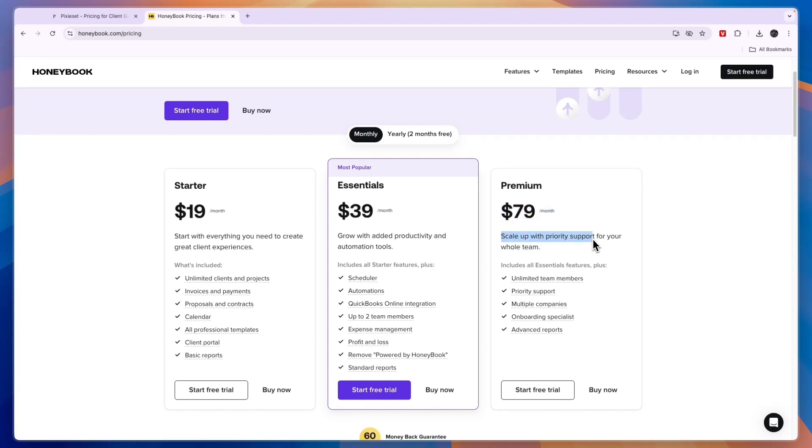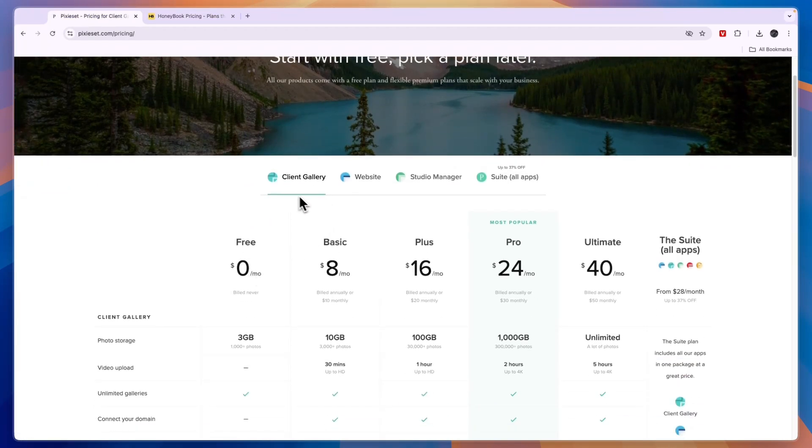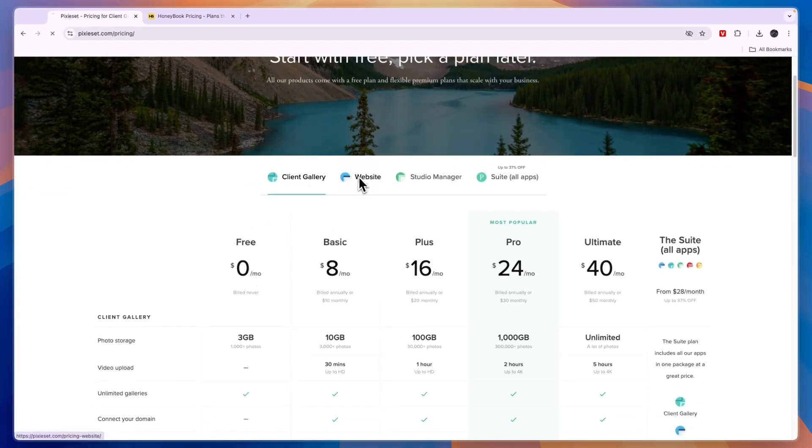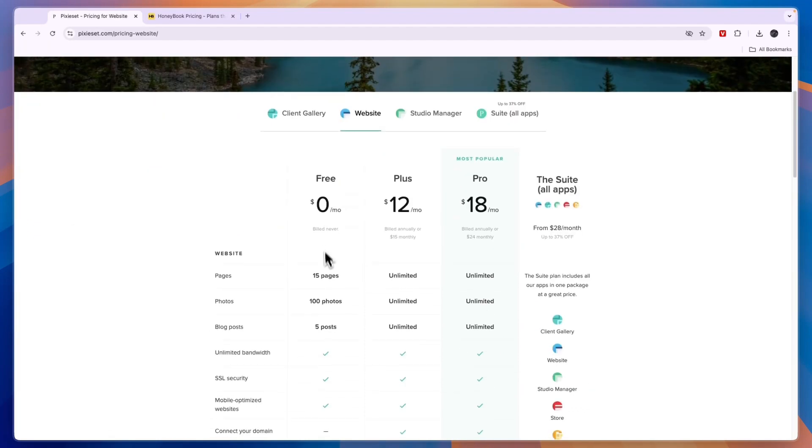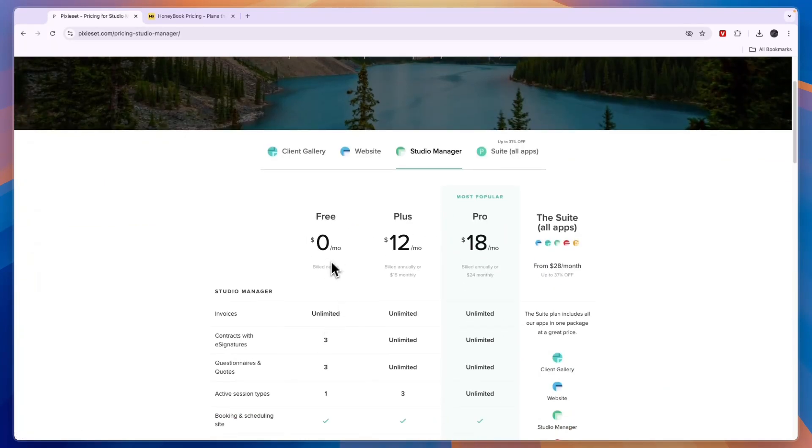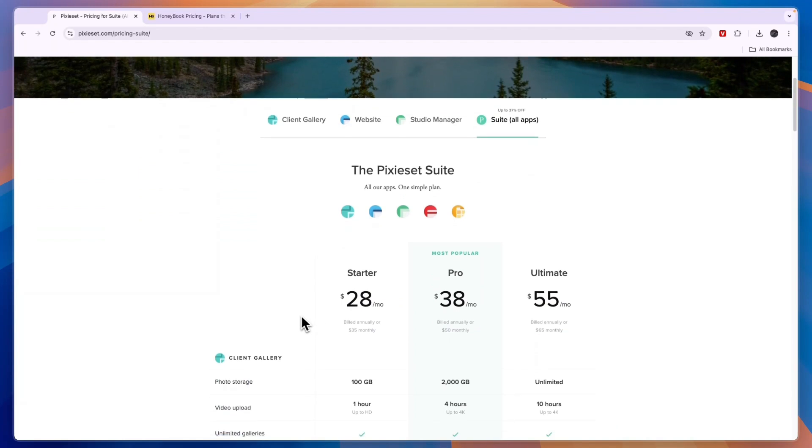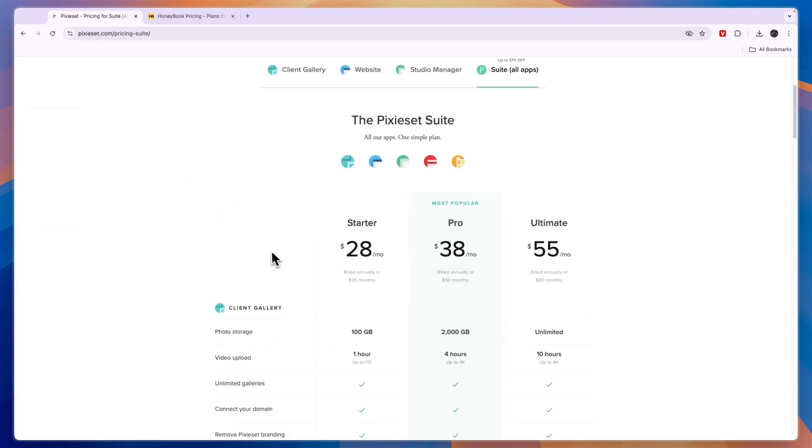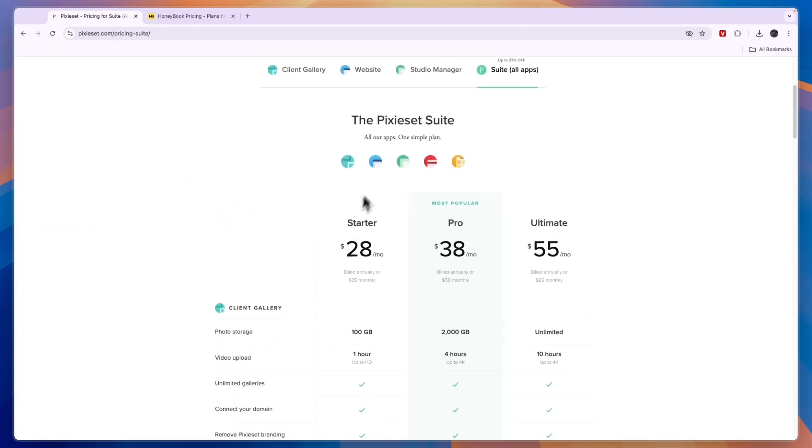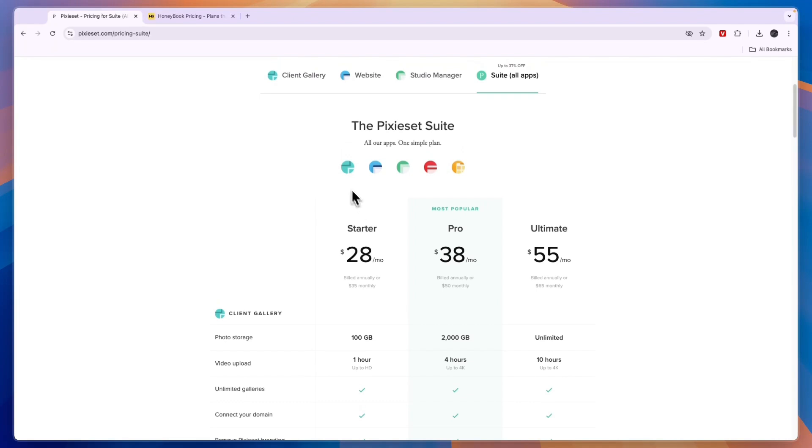Now comparing this to Pixie Set's pricing, you can see Pixie Set has a free plan if you want to do the client gallery. For the website there's also a free plan, and for the studio manager as well. Only if you want to use all of them there is no free plan available. Now you probably want to use all of them if you are a photographer since it kind of covers all aspects of your business.